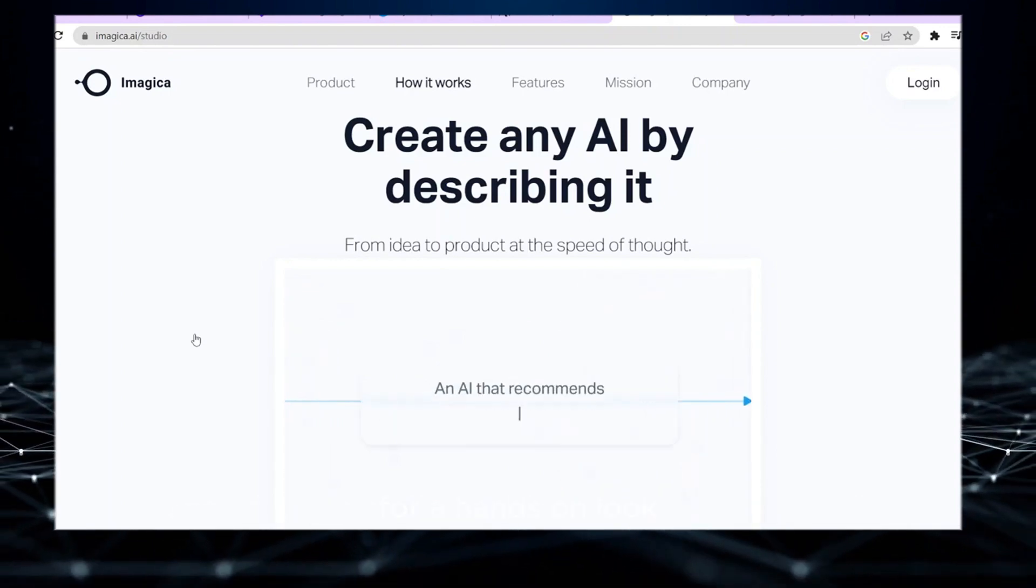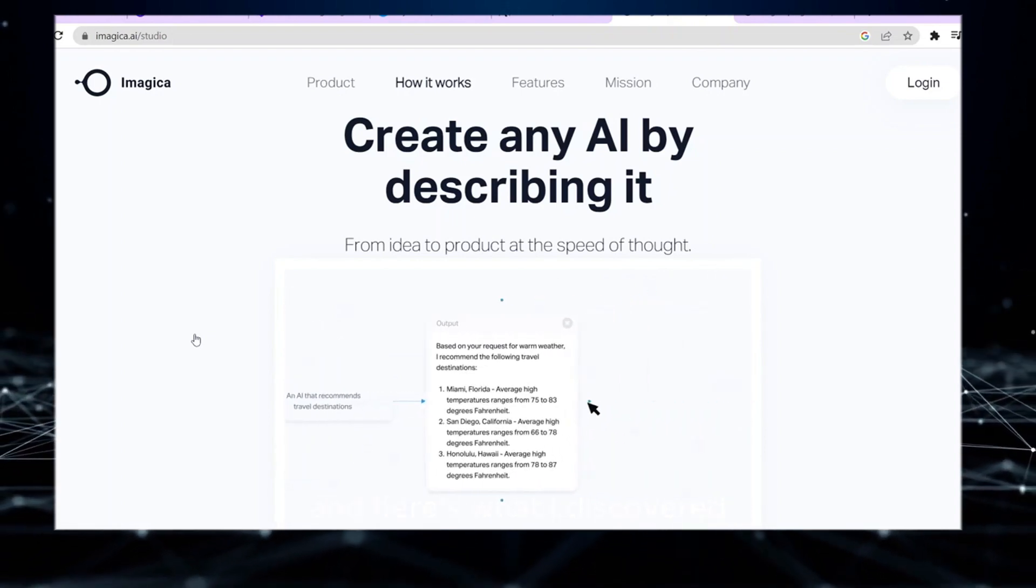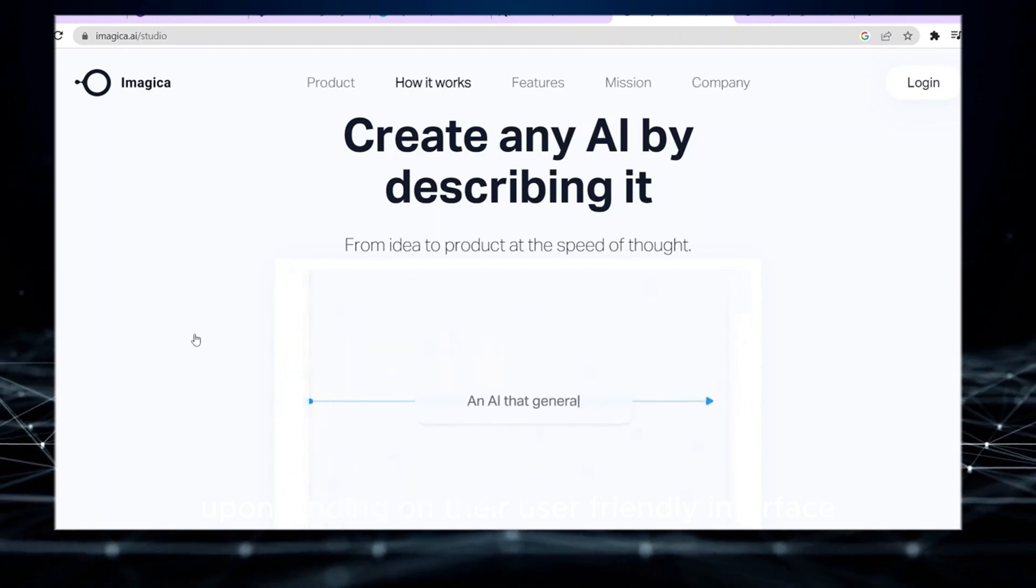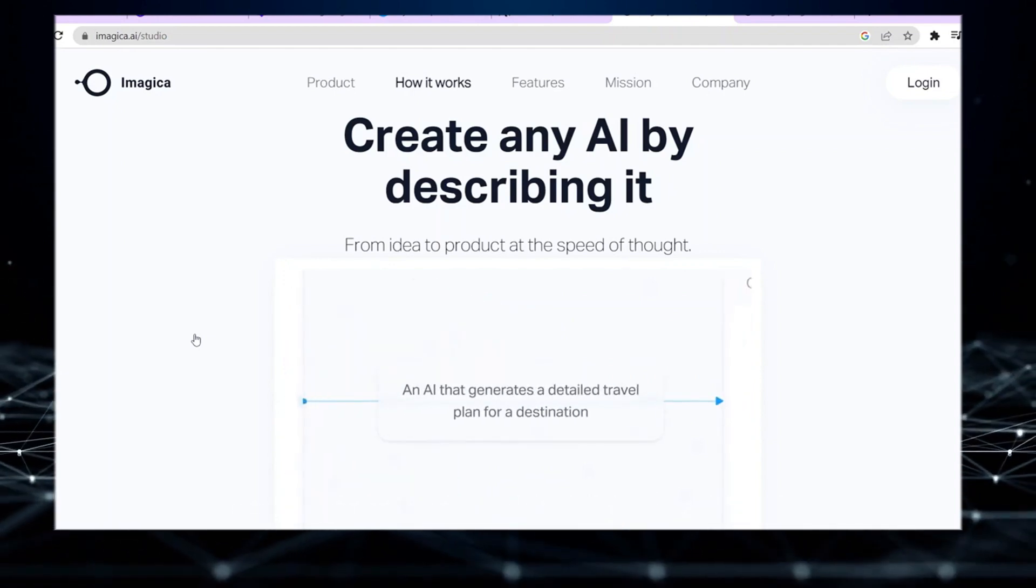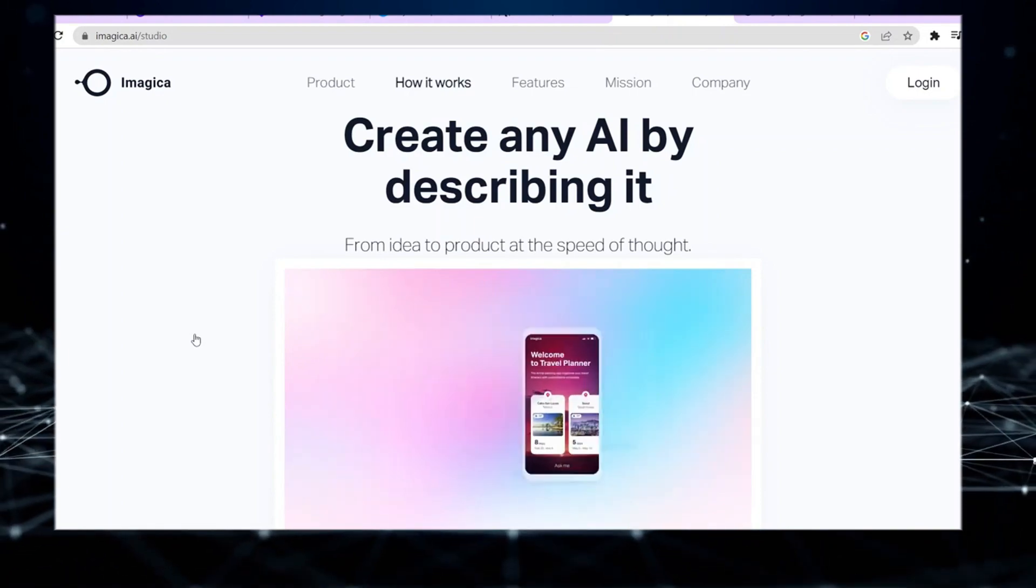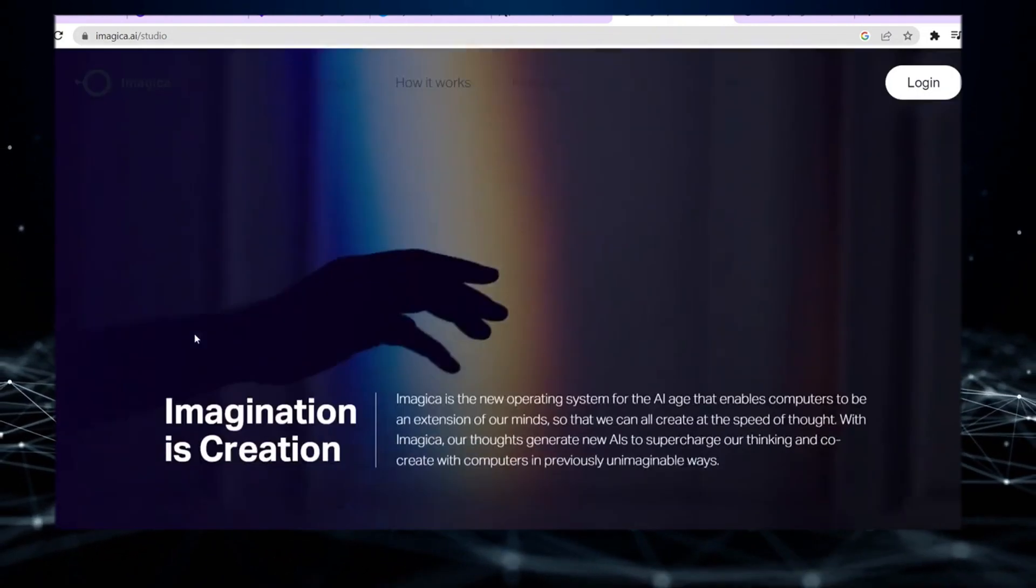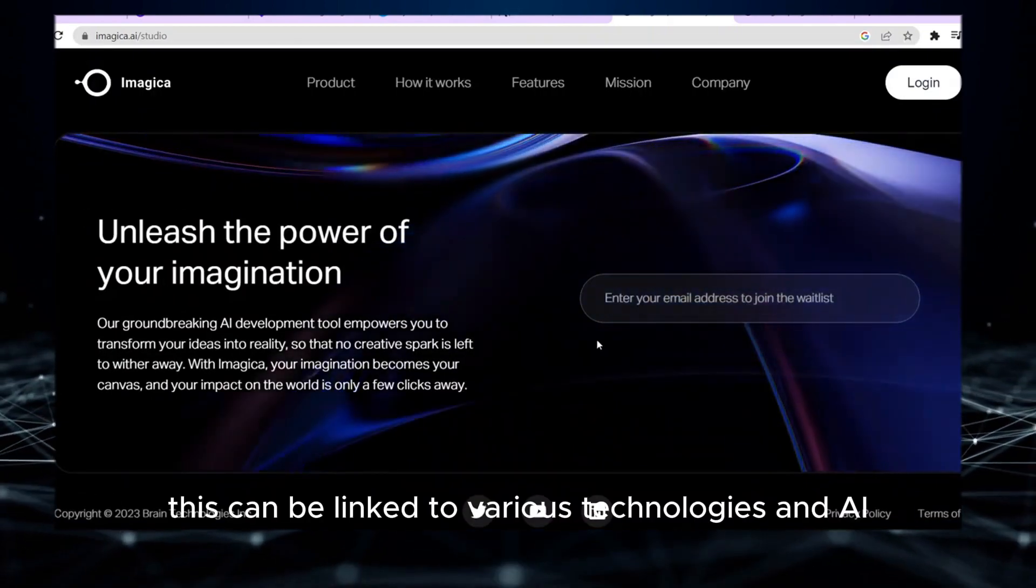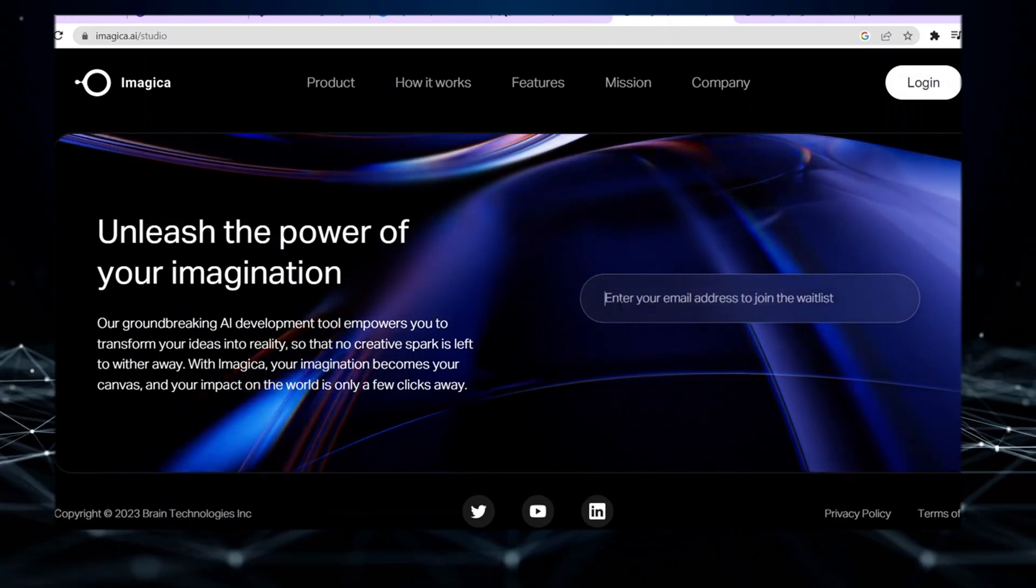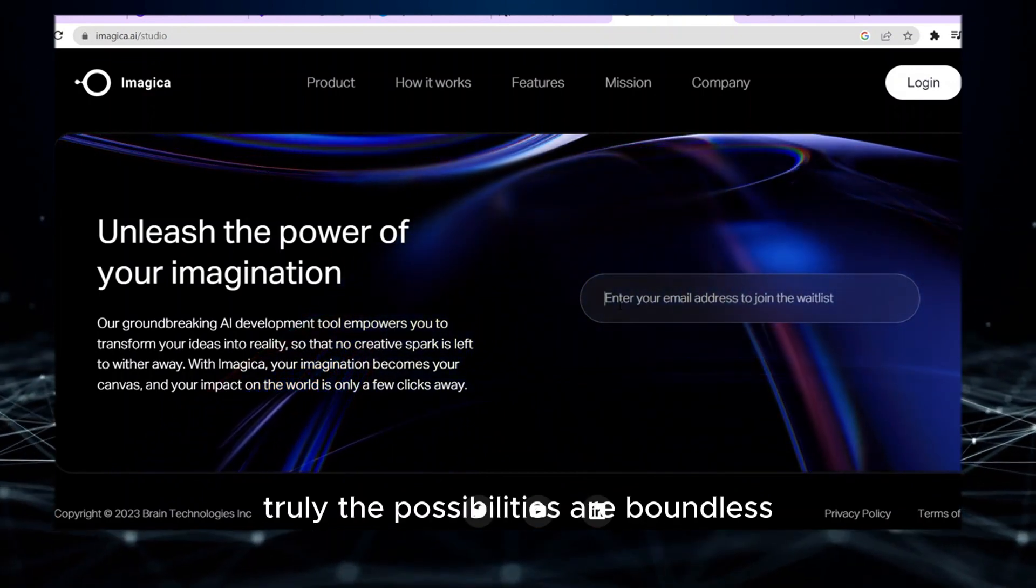For a hands-on look, I tried the platform, and here's what I discovered. Upon landing on their user-friendly interface, you're prompted to enter your app idea. This can be linked to various technologies and AI tools available on the web. Truly, the possibilities are boundless.